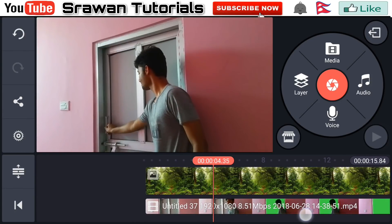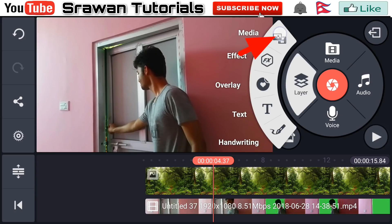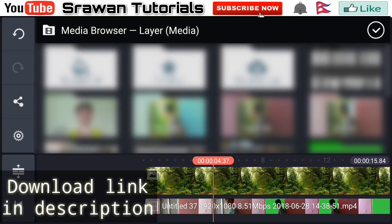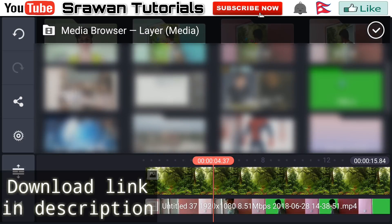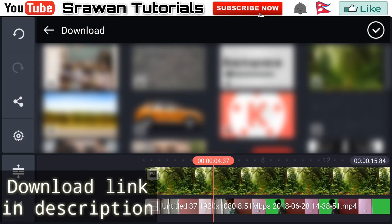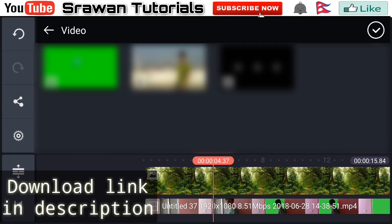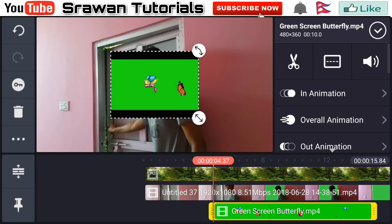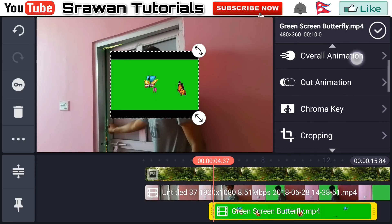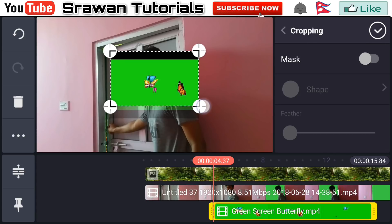Now go to layer media and select the butterfly green screen video — the link is in the description below, you can download it from there. Once selected, go to the cropping option and crop it accordingly.